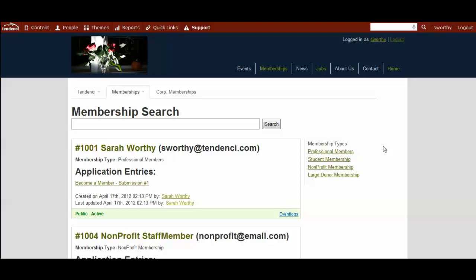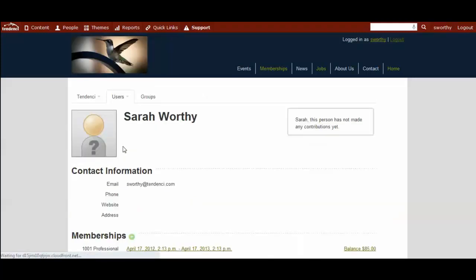In this video, we're going to go through some of the different ways you manage individual members' profiles. When you're on your membership search page and you see your different members, you simply click on the name of the member, and it will take you to the members profile page.